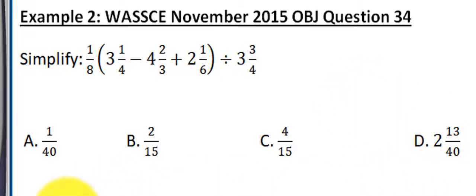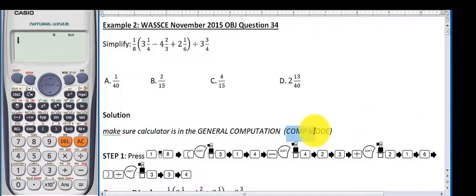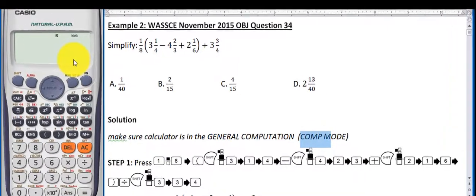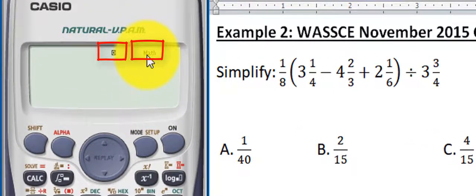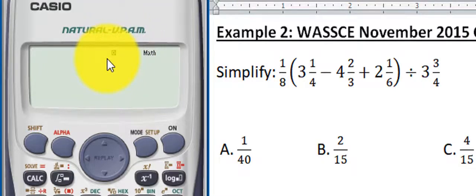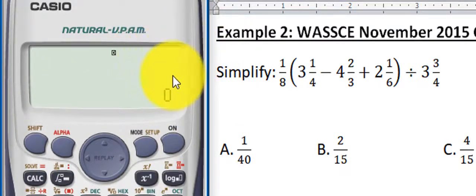So what we have to do first is make sure that the calculator is in the general computation mode — what we call the comp mode, C-O-M-P. The comp mode is generally the mode where we do computations. The moment you switch on your calculator, you'll see D and Math, and that is the comp mode. When you see only D, it means the calculator is in comp mode but in line input/output.